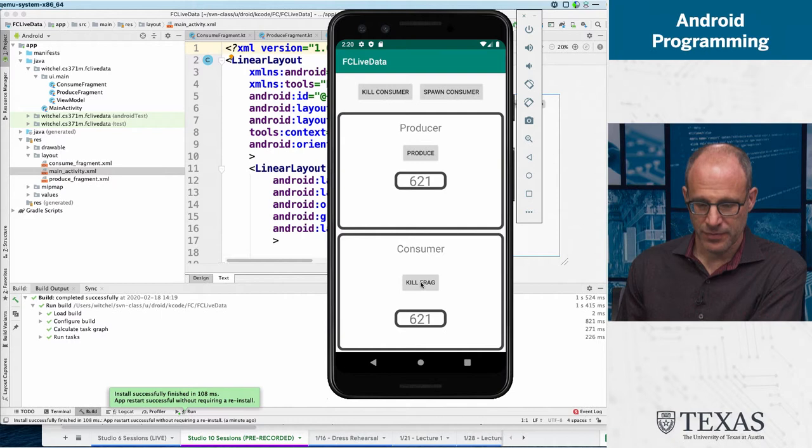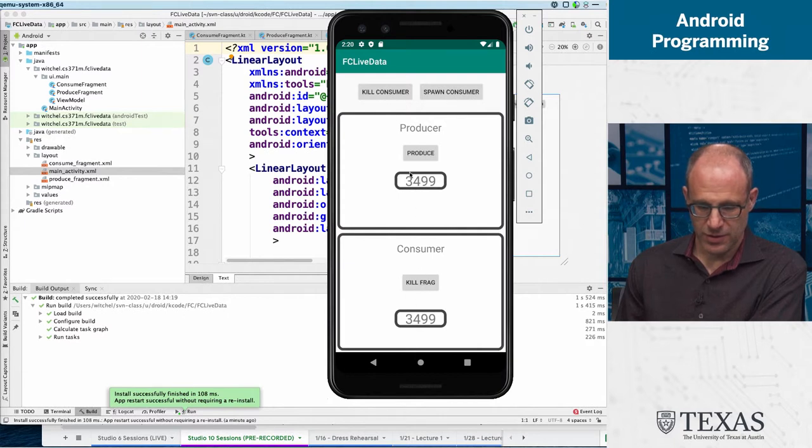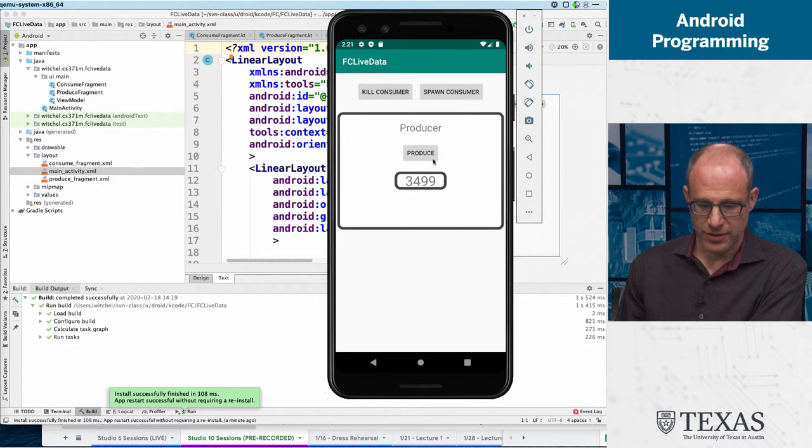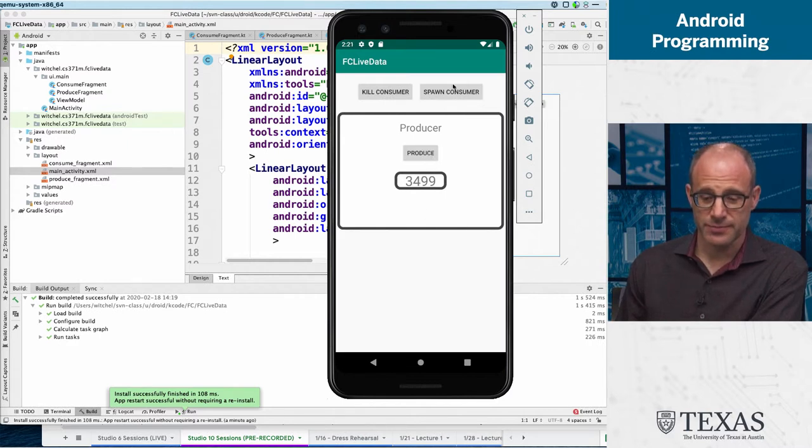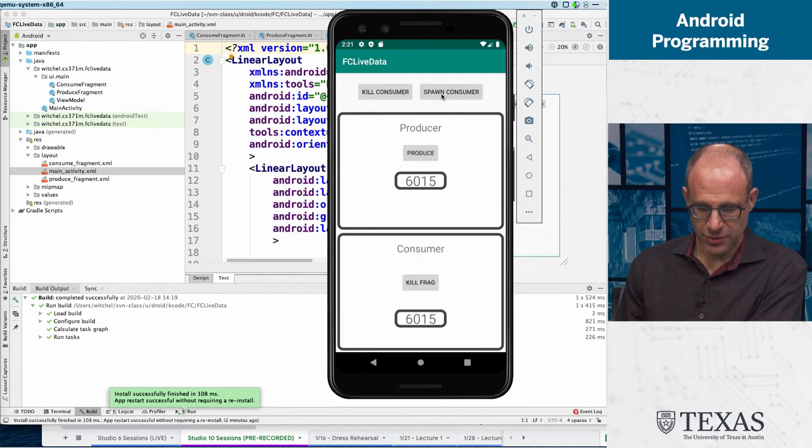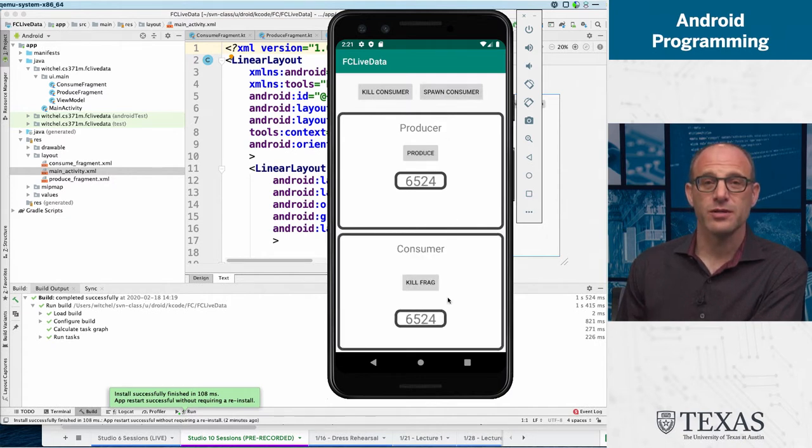There's not a lot else we can do here. I can kill a fragment and respawn the consumer - the consumer's still there. I can produce, spawn a consumer, and you can see the consumer will update automatically.